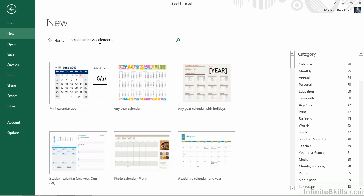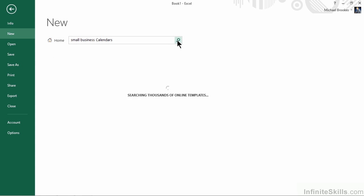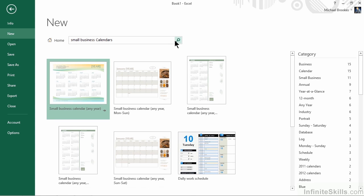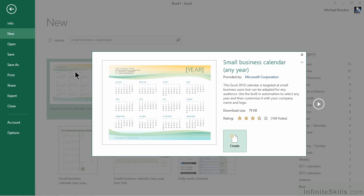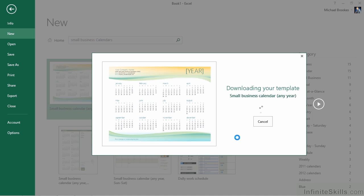By typing in small business calendars and clicking on the magnifying glass or pressing Enter, we should reduce the number of templates we're presented with. Indeed, the one that we're looking for is the very first one. We'll go ahead and click on it to see a preview. And if we like what we see, we'll click or tap the Create option on the bottom right-hand side of the preview window.